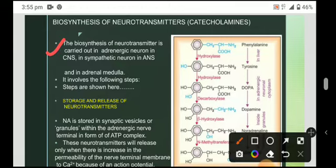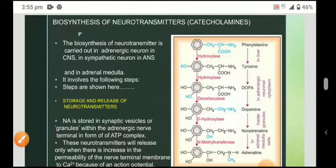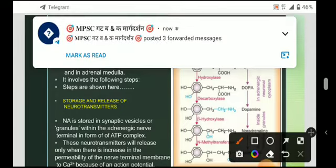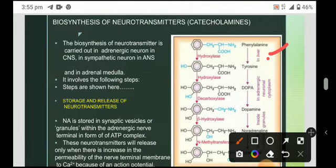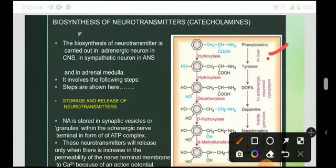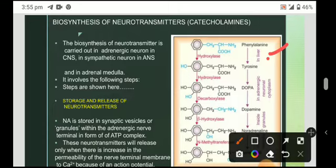The biosynthesis involves the following steps. First, the conversion of phenylalanine into tyrosine, which takes place in the liver in the presence of the enzyme hydroxylase. Second, the conversion of tyrosine to DOPA, which takes place in the presence of hydroxylase in the adrenergic neuronal cytoplasm. Third, DOPA is converted into dopamine in the presence of decarboxylase, also in the neuronal cytoplasm.